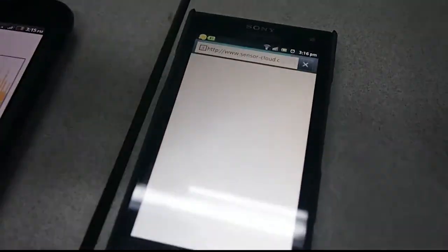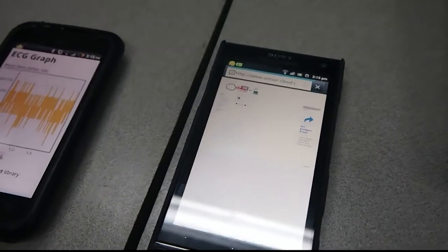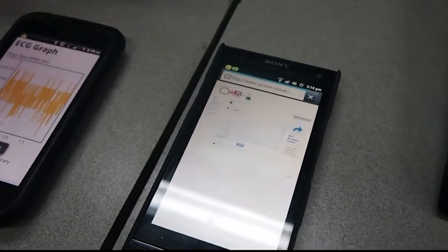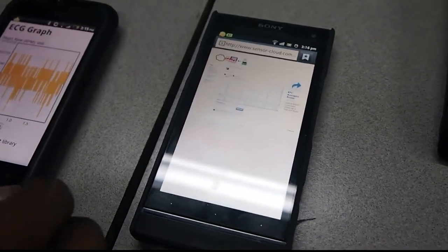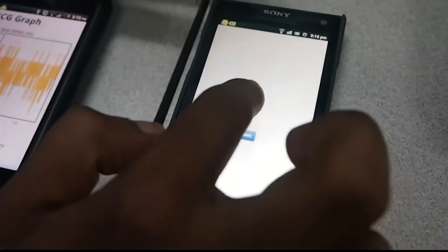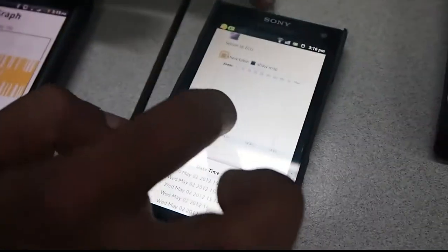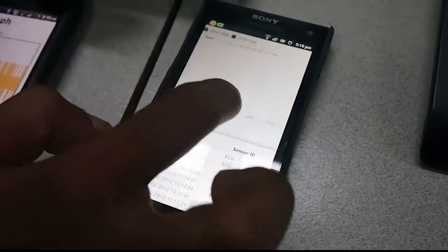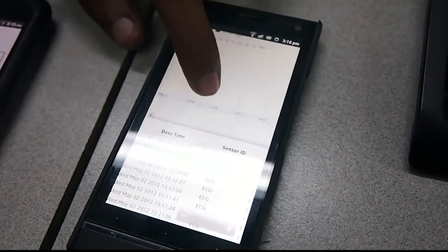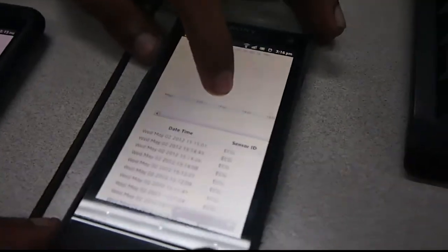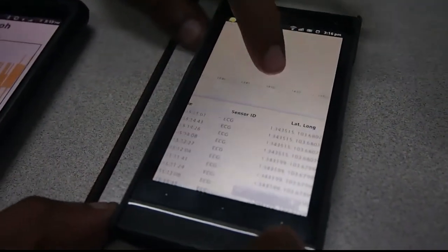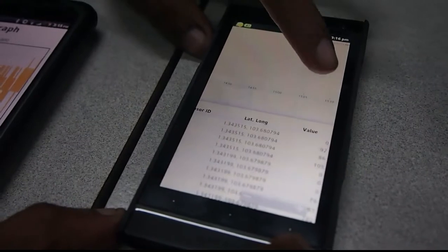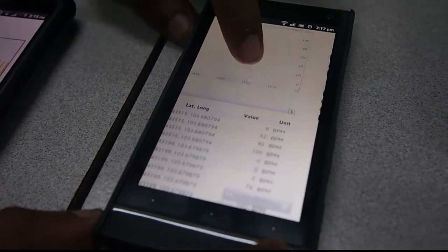It's going to bring me to this SensorClub website where the database is stored. I'm going to show you the table where you can see that at this time, on this date, at this latitude, longitude, at this global position,